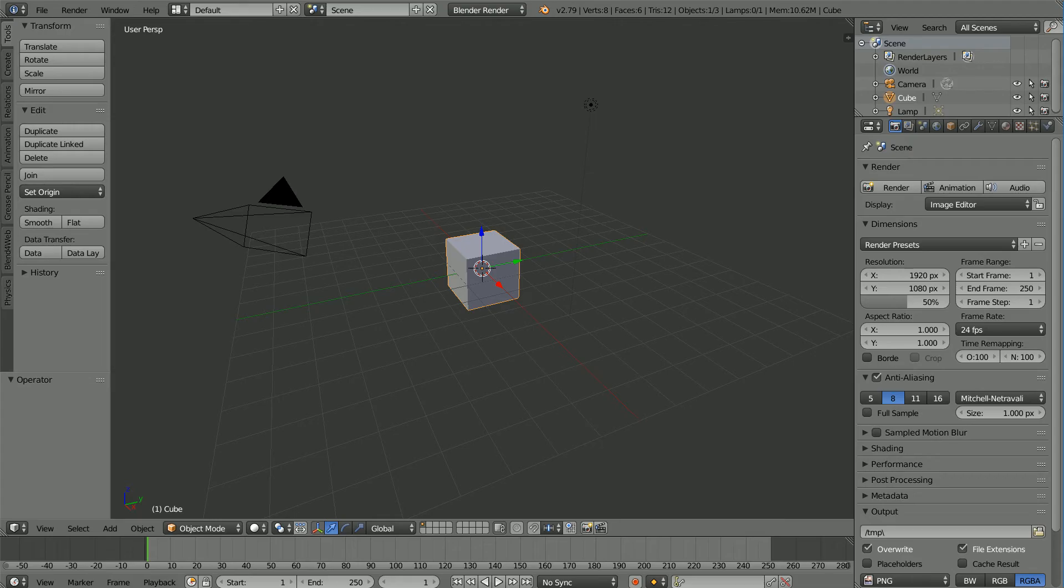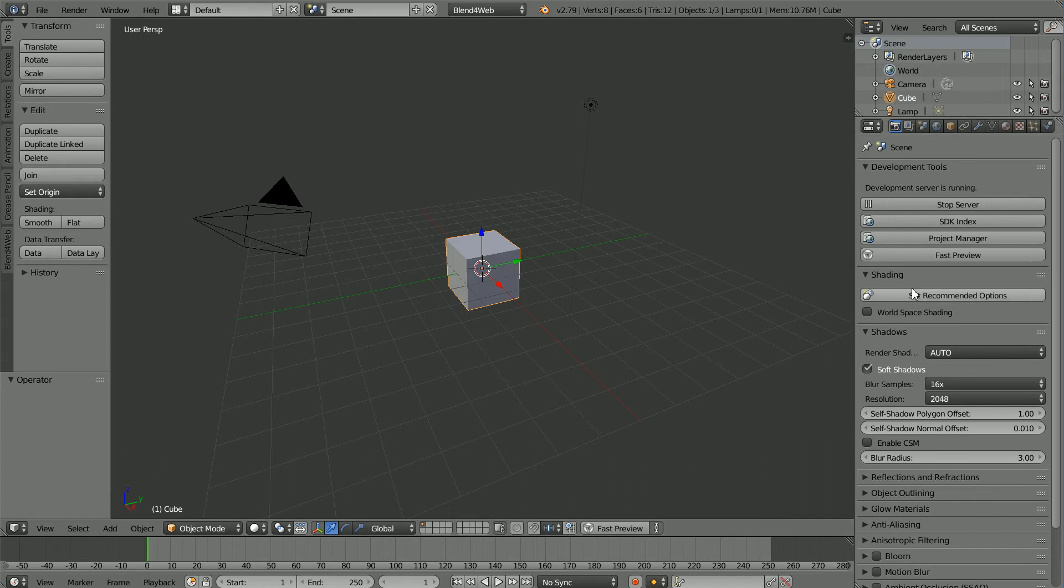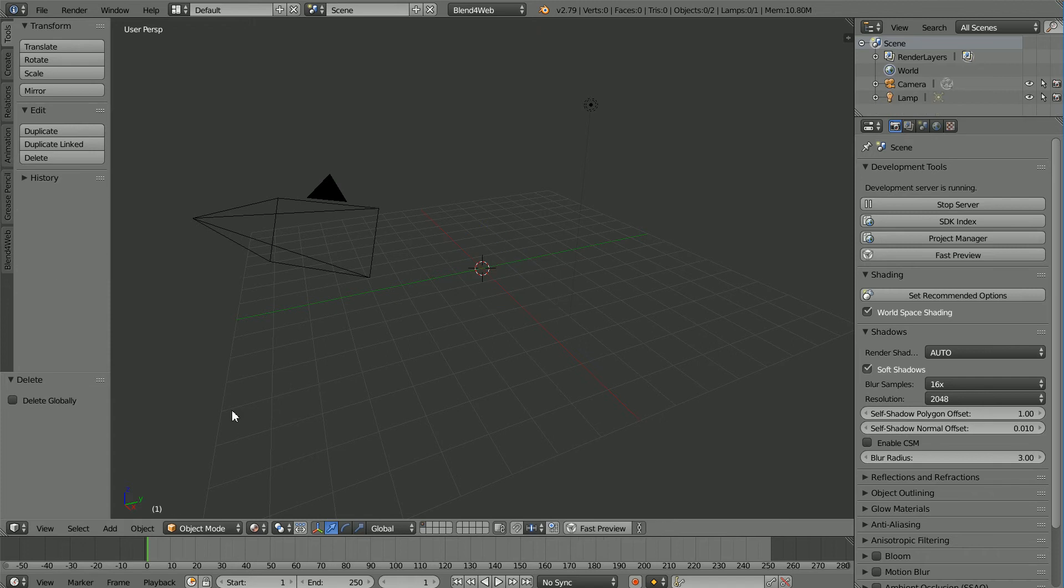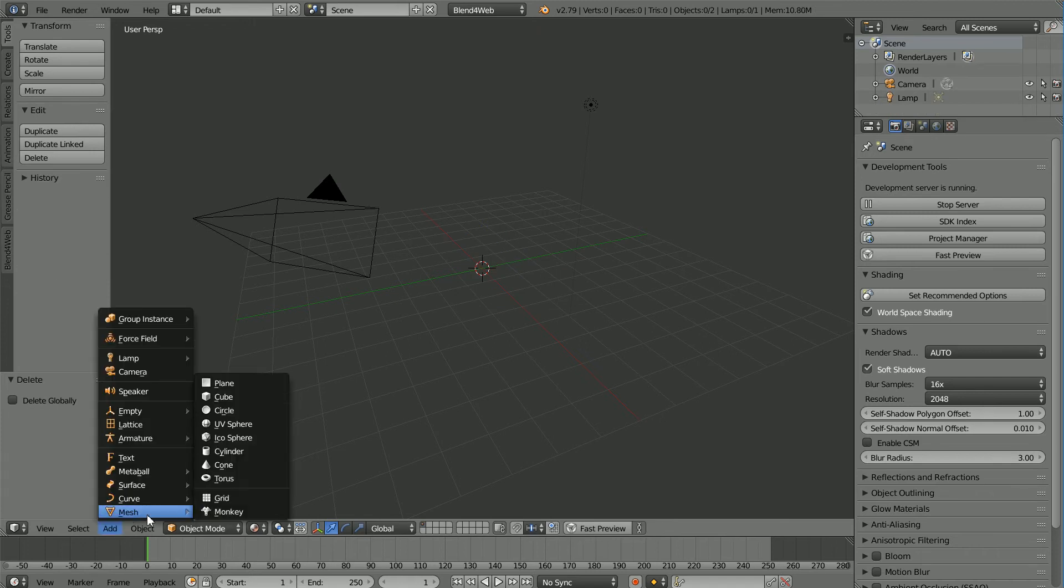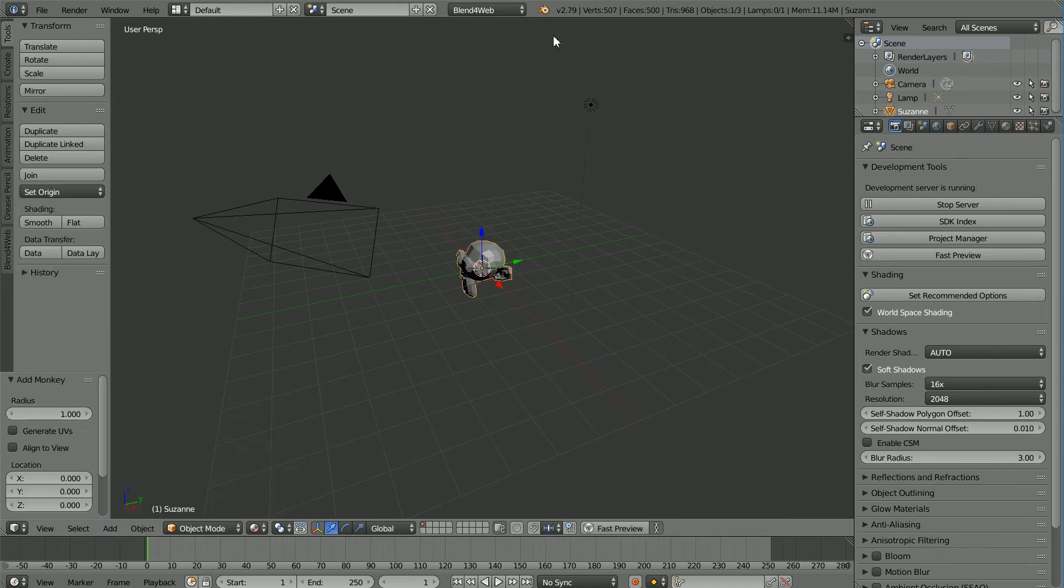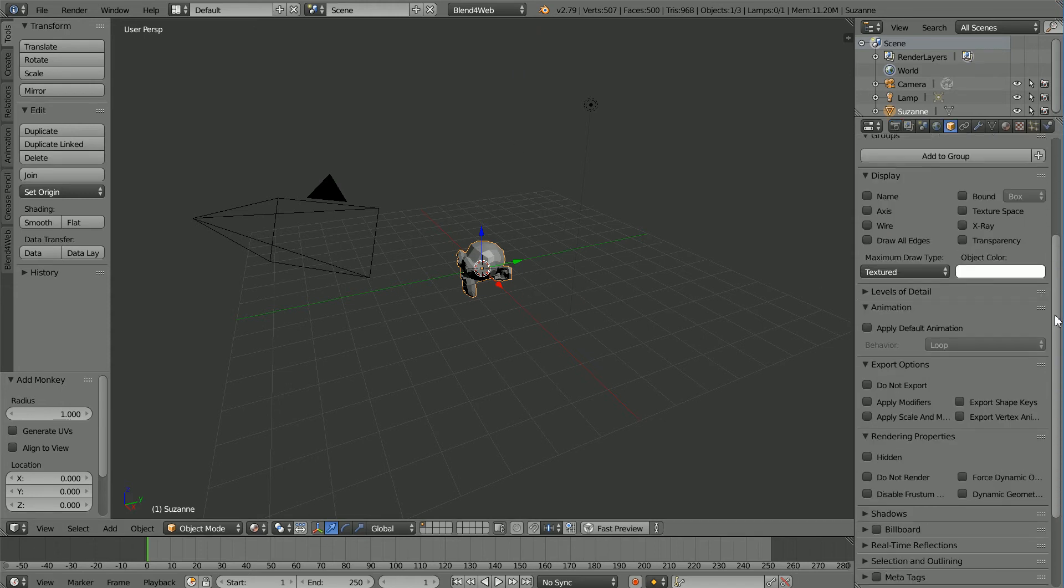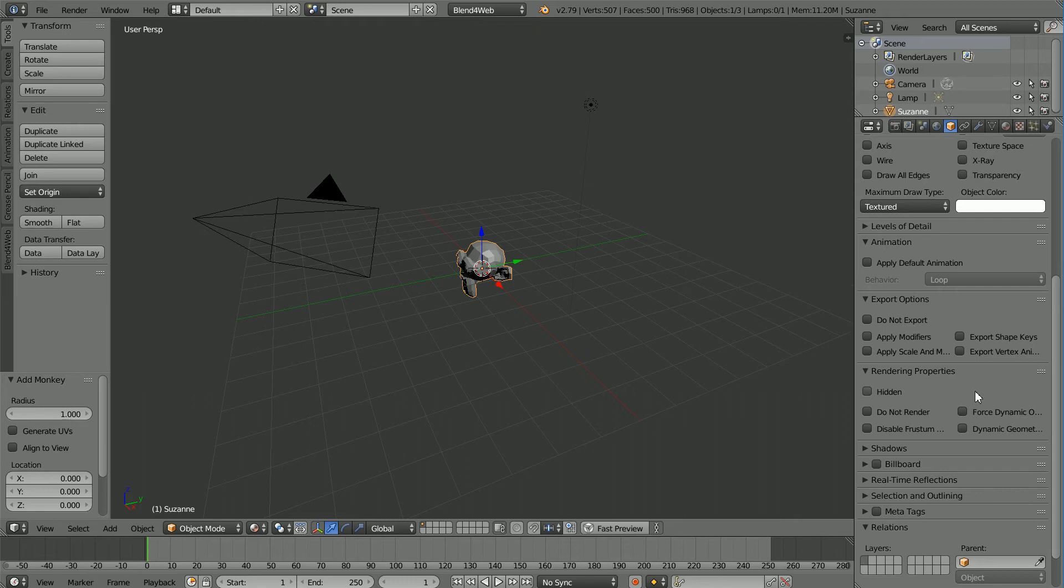In Blender, change Blender Render to Blend4Web and click Set Recommended Options. Press X to delete the cube. Add Mesh Monkey. The monkey will not move unless, in the Object properties, you click Force Dynamic.